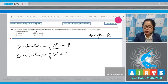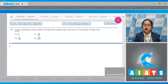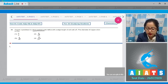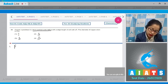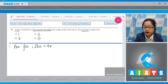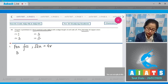Moving to question number 49: copper crystallizes in a face-centered cubic lattice with an edge length of 'a' angstrom. The diameter of the copper atom in angstrom would be? For FCC, we know the relation between edge length and radius: root 2 × a = 4r.